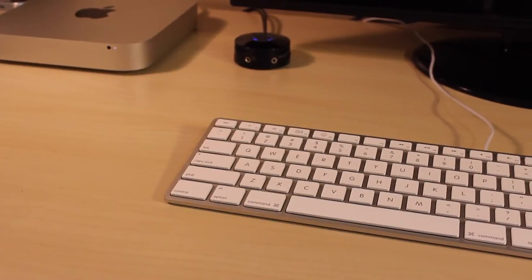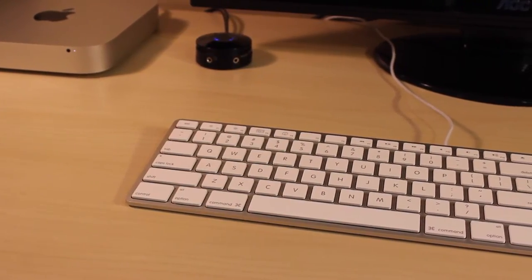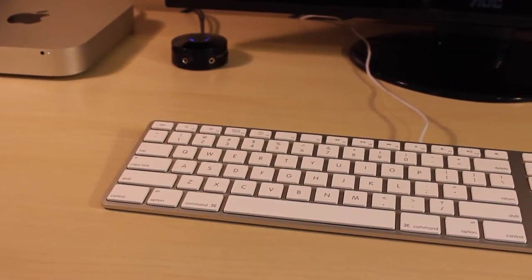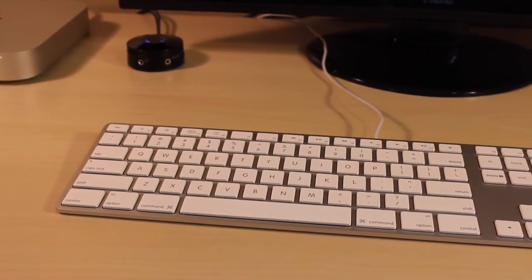Hey guys, this is Alex from Answered Tech, and in today's video I'm going to be reviewing the Apple wired keyboard.